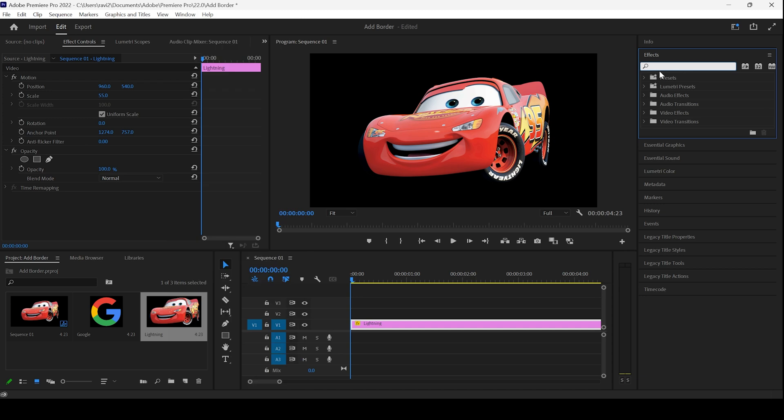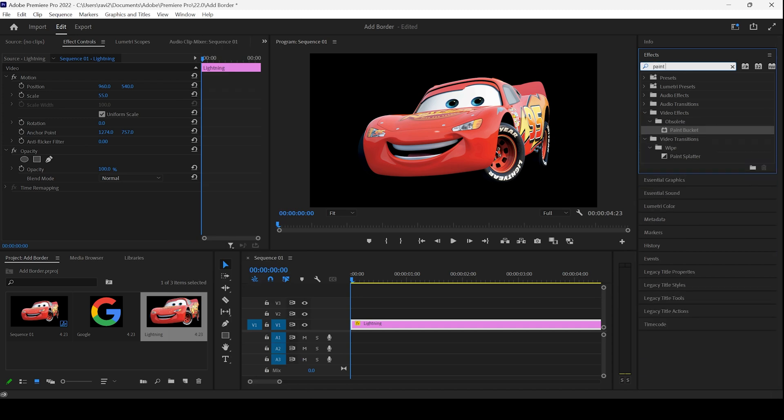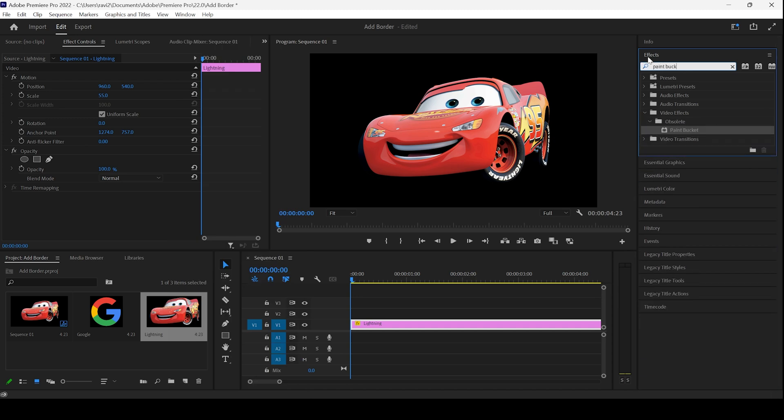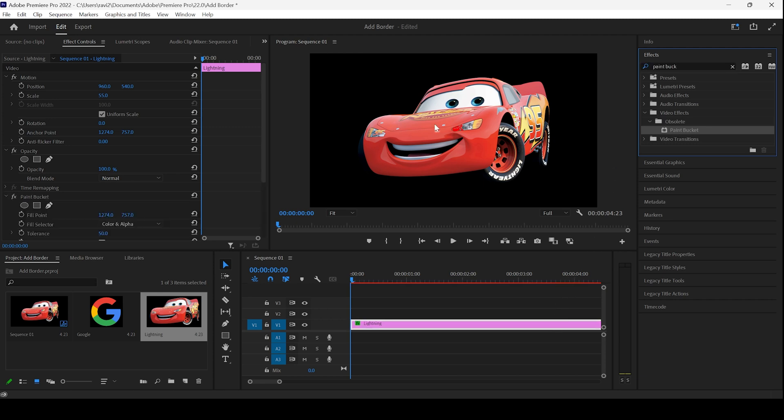So from the FX panel, type in paint bucket. You can see that we have paint bucket and I'll drag this onto my image. Once you do that,